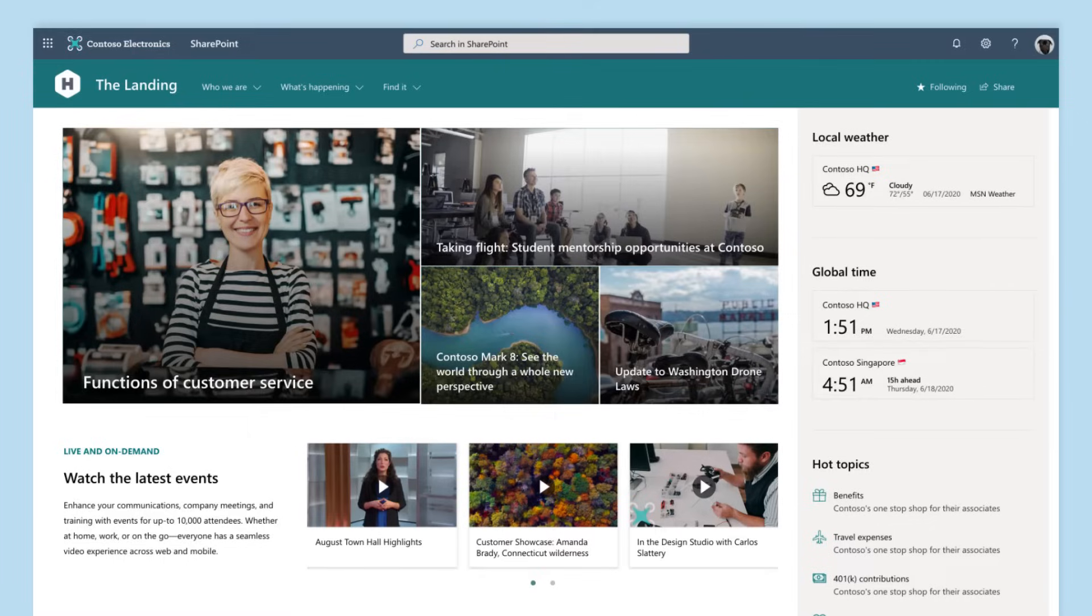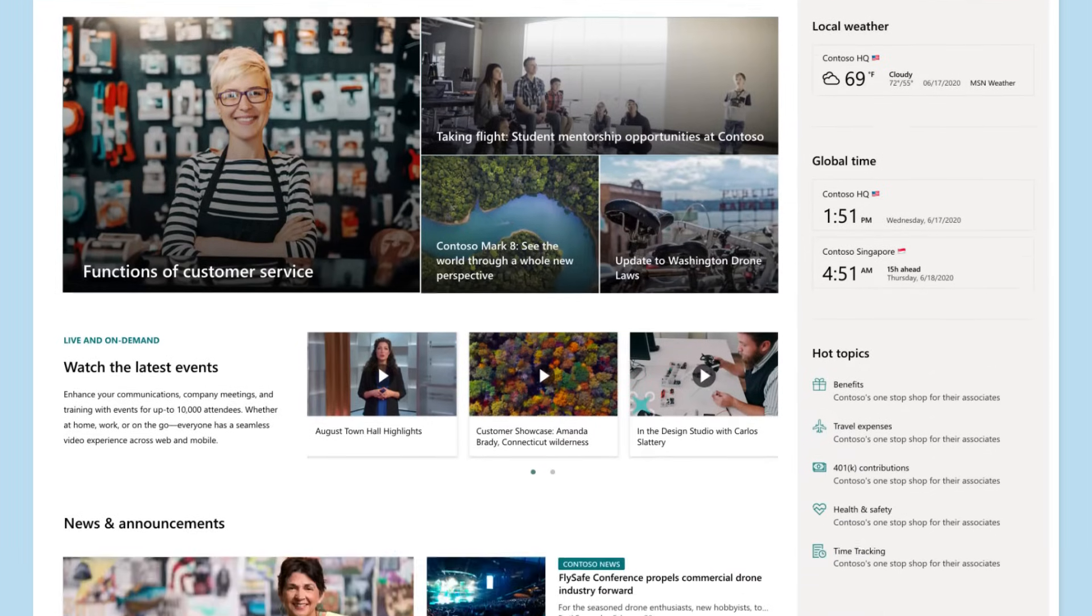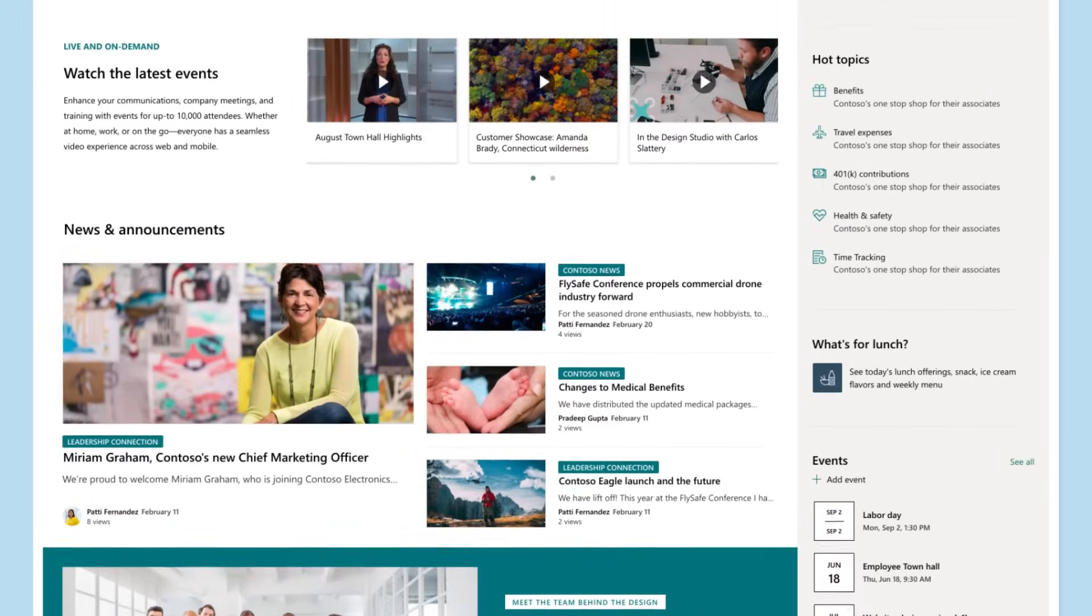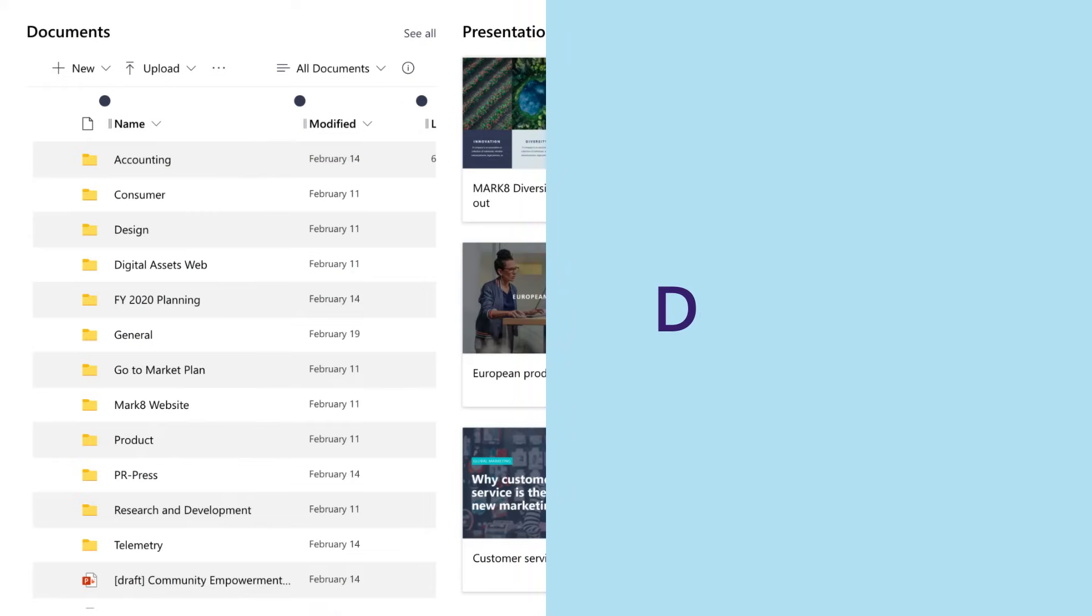Or a communication site to engage with and broadcast news to a bigger group. Text, images, and documents let you personalize content and get it looking sharp.